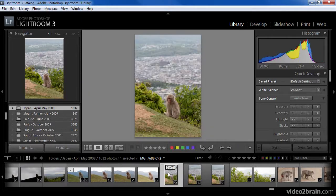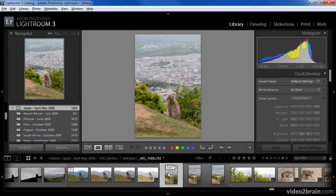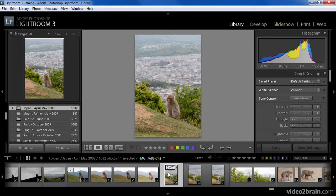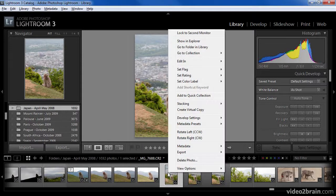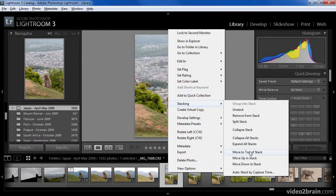For example, perhaps I like this image with the city of Kyoto in the background a little bit more than the other images. I could then move this up in the stack all the way to the top position so that it will also be the image I see when the stack is collapsed. In this case I'll use the right-click options, so I'll right-click on this image, followed by Move to Top of Stack.